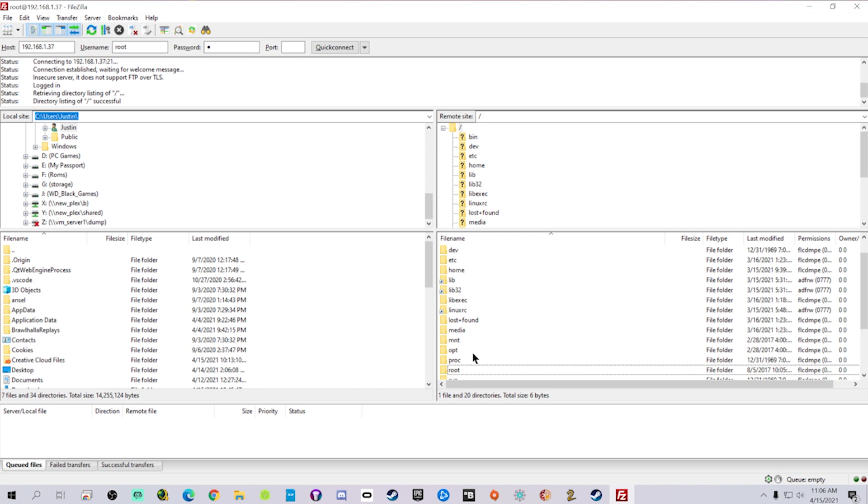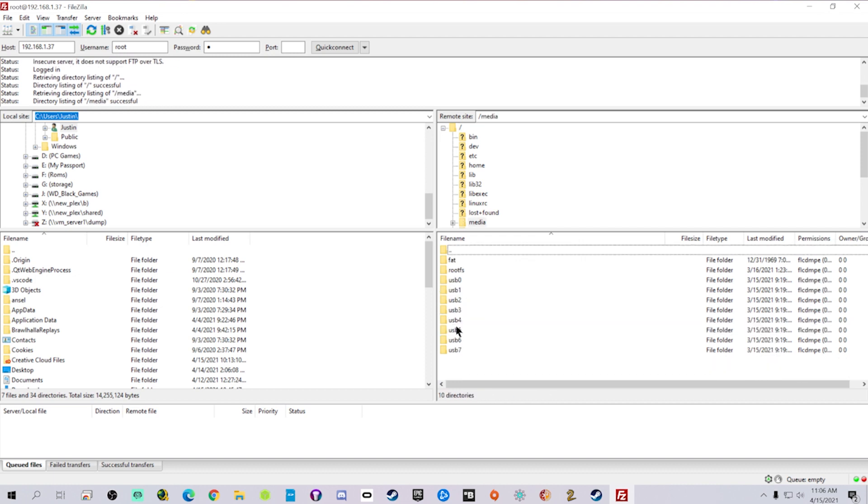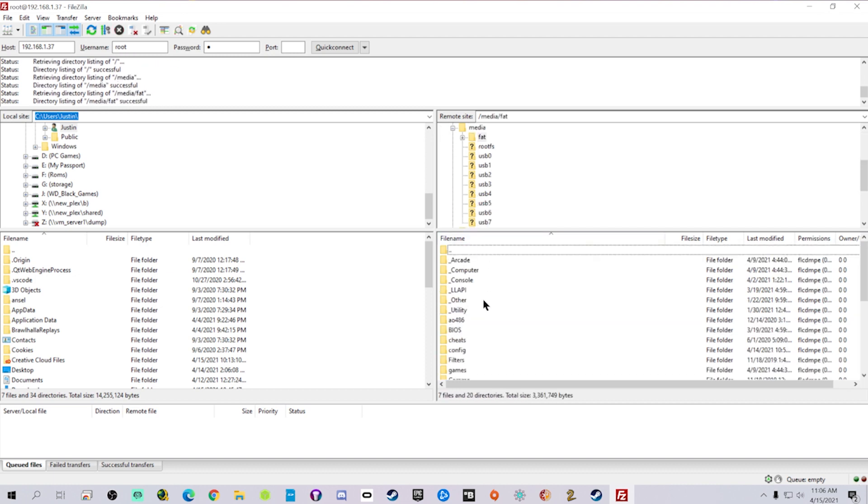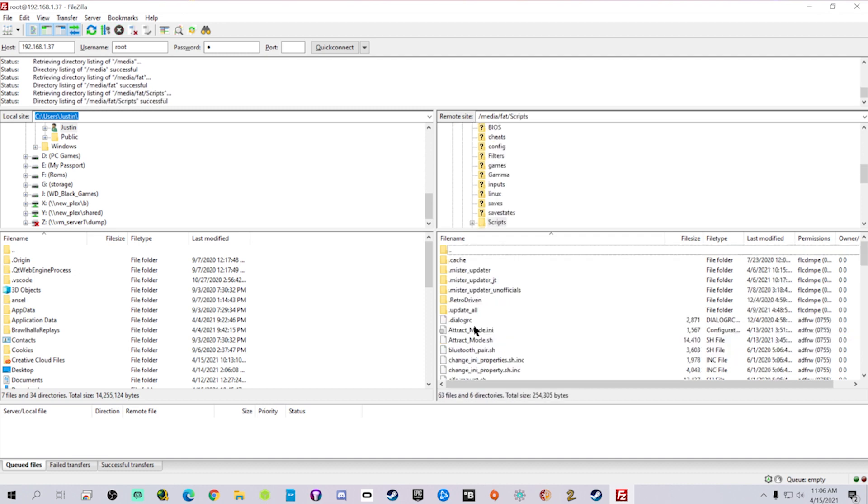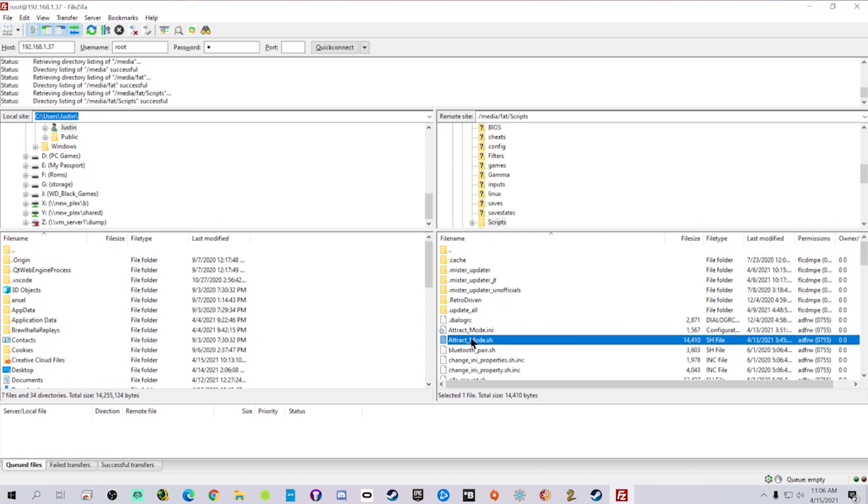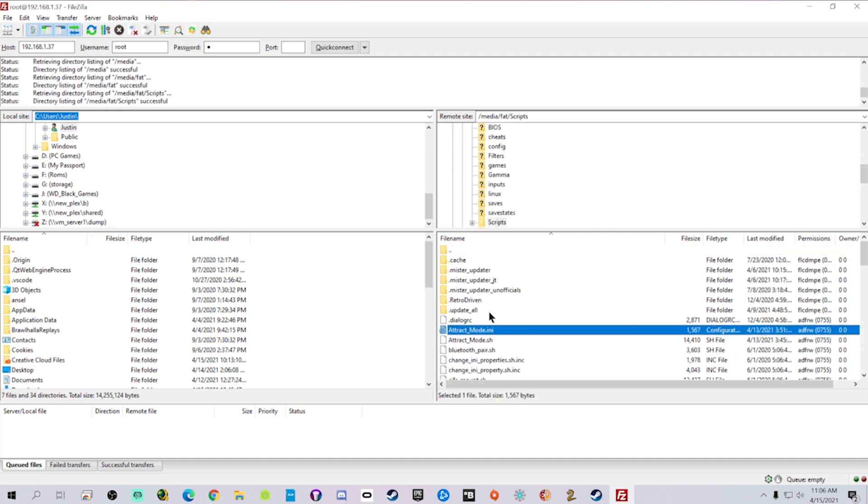Two dots, media, FAT, scripts folder. And that's where these files are going to go. You're going to put these files in there. So the attract mode INI and the attract mode .sh file.